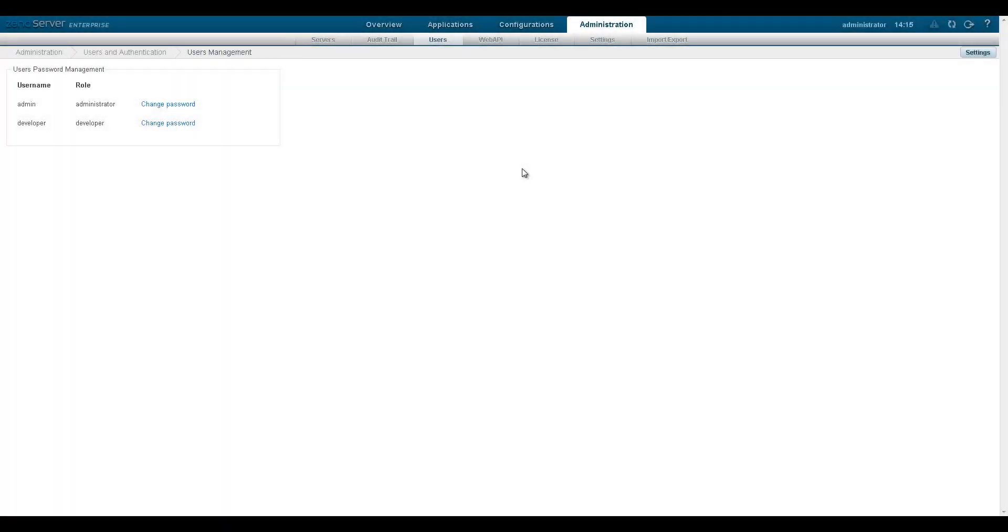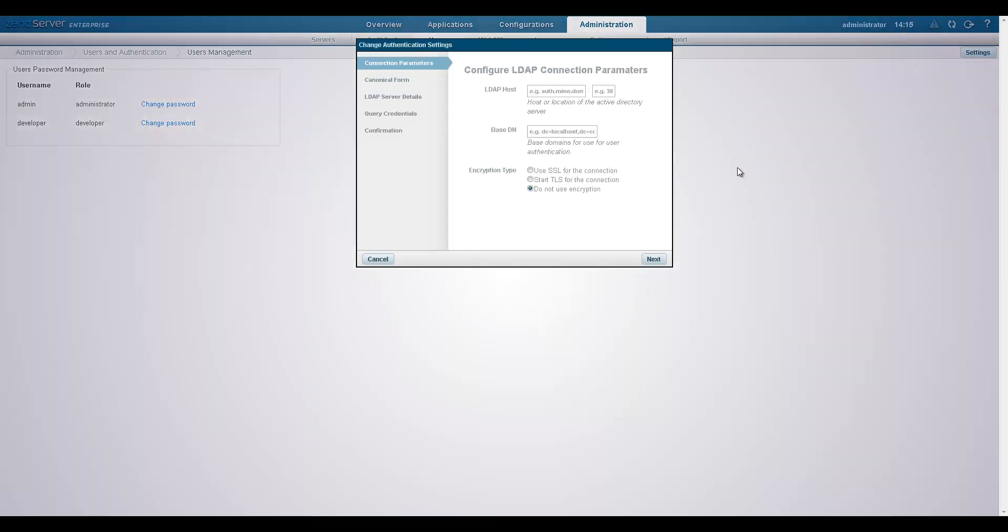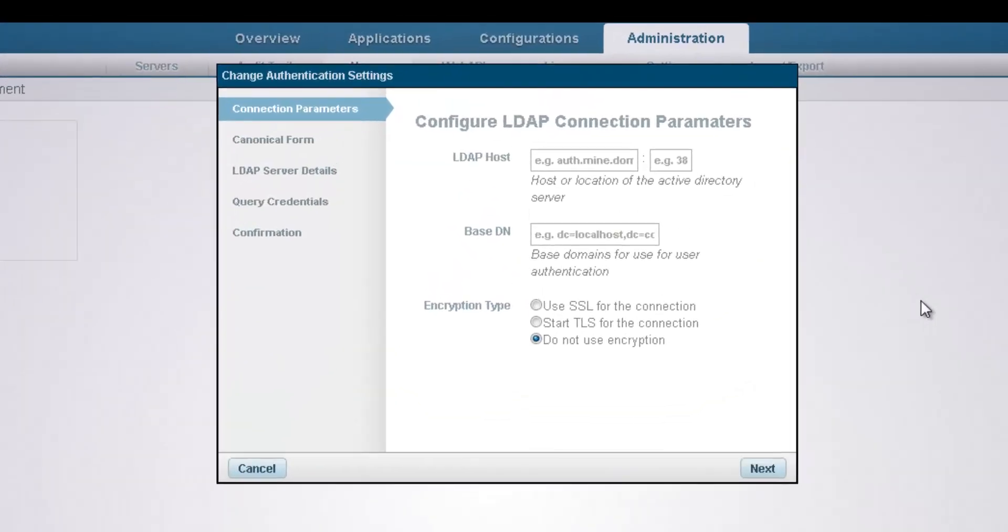To begin this process, click the settings button in the top right corner of the page to display the change authentication settings wizard.